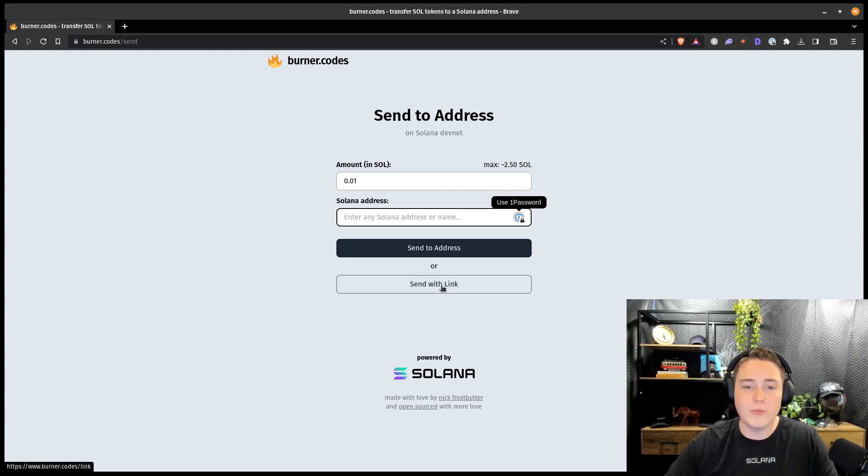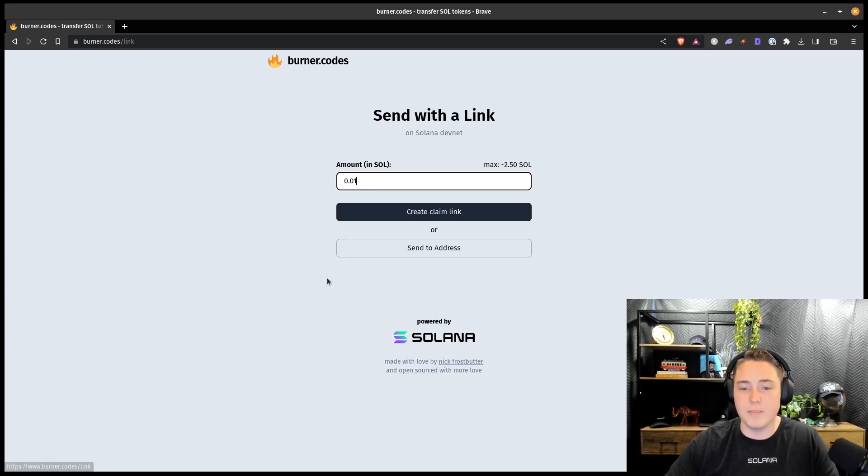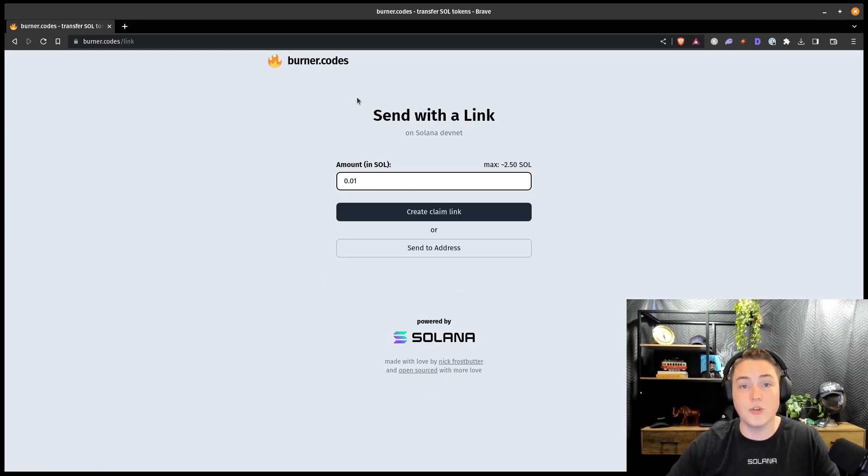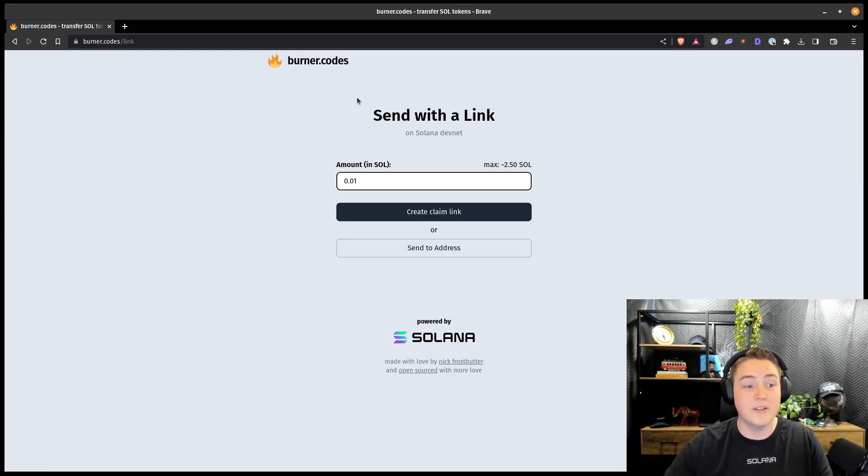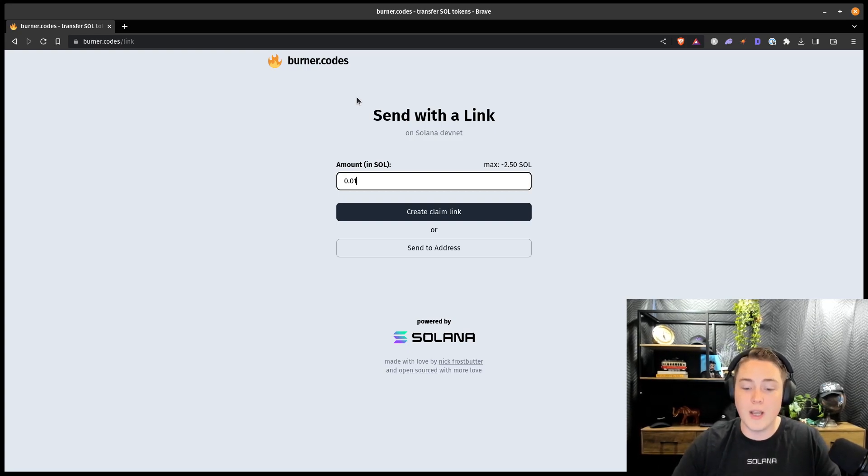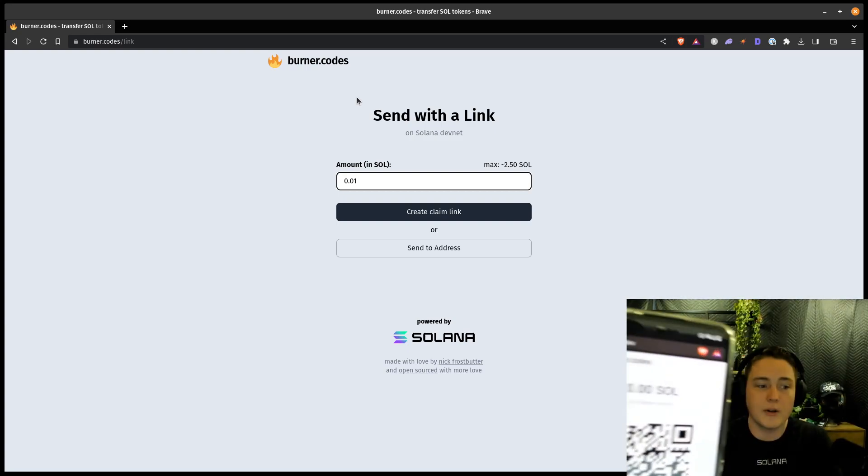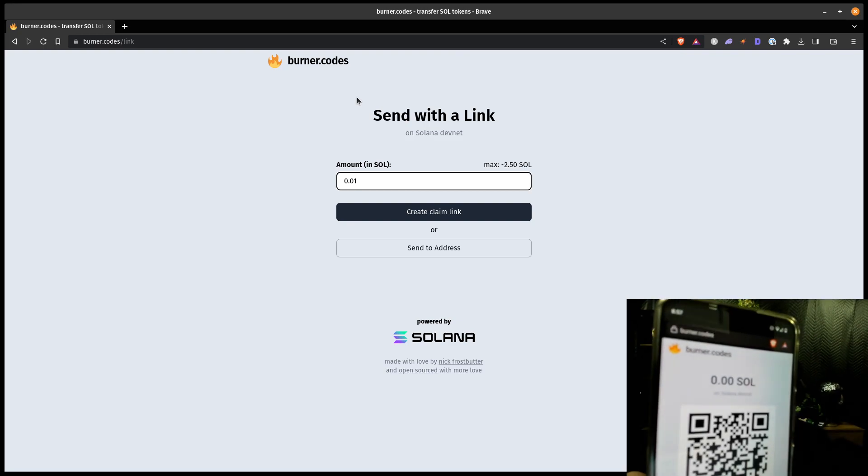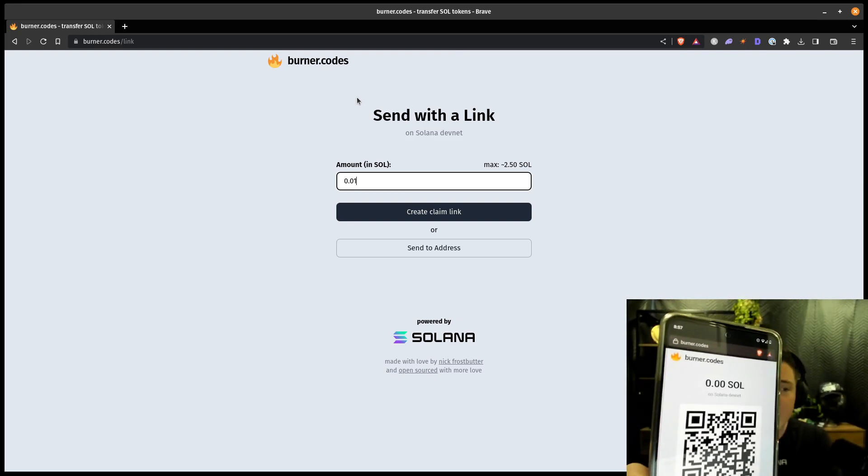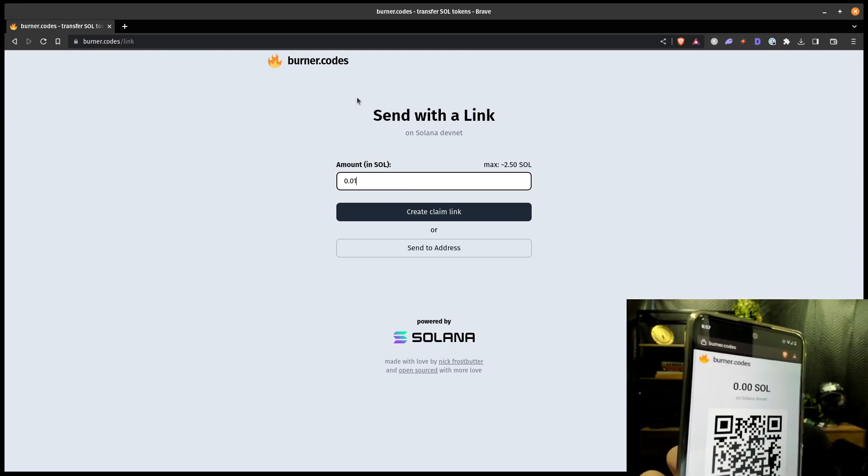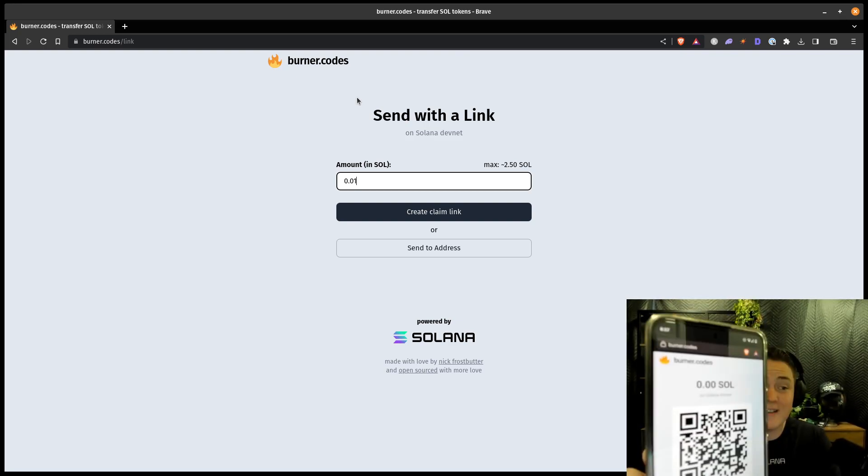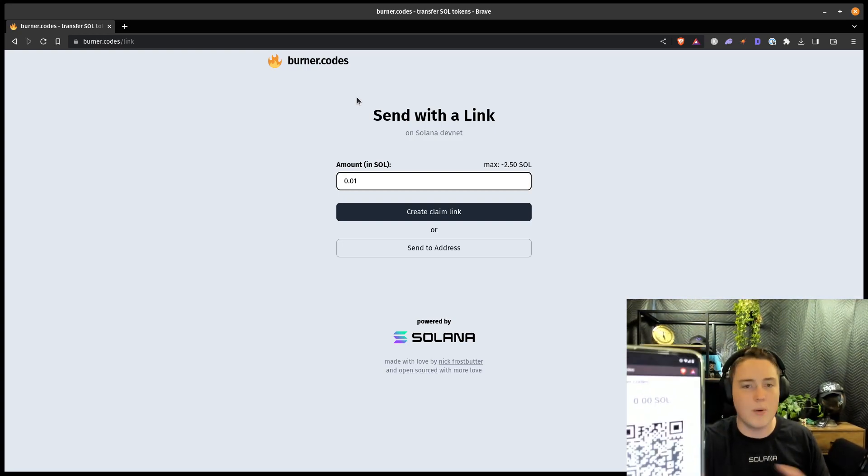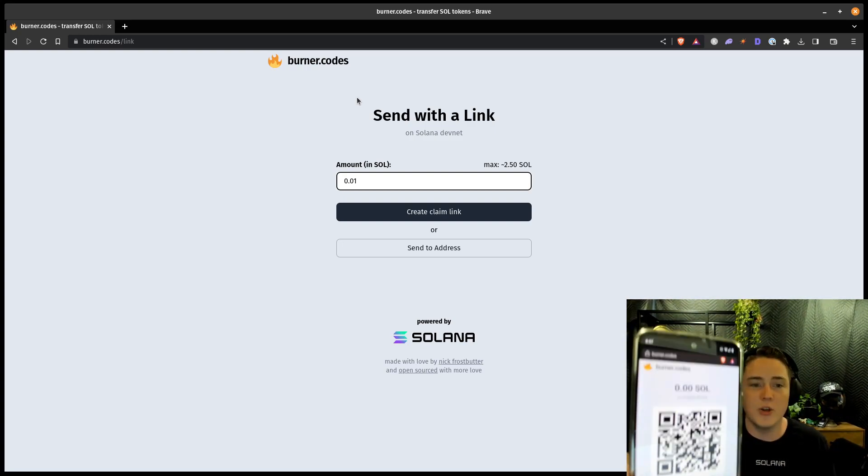But one of the really cool things that Burner Codes does is you can actually send tokens directly with a single link. So I'll go ahead and go through this process, and I've also got the Burner Codes website loaded up on my phone here. This just happens to be a Saga phone, but it doesn't have to be, it can be any Android, iOS, whatever kind of phone you want to use.